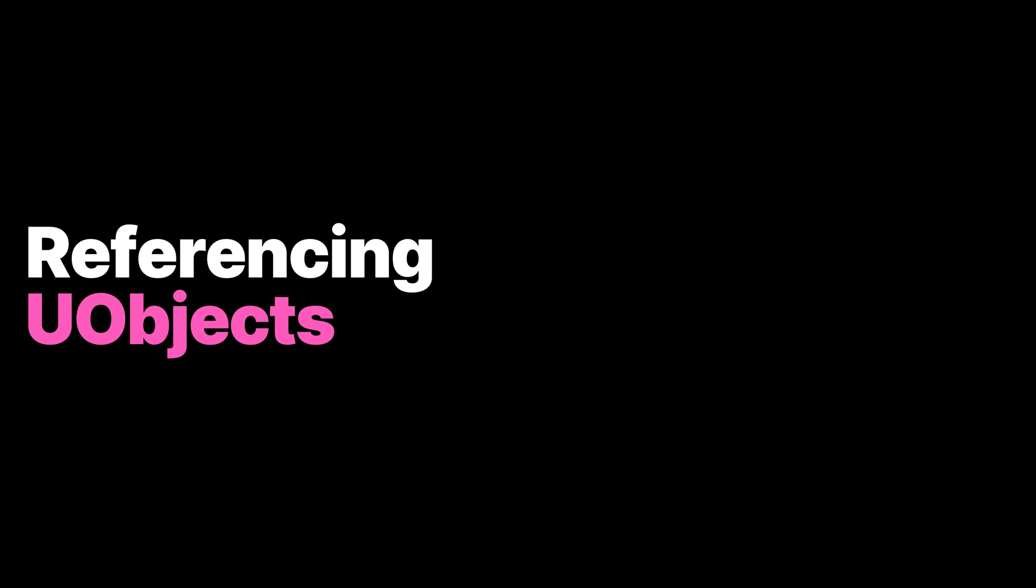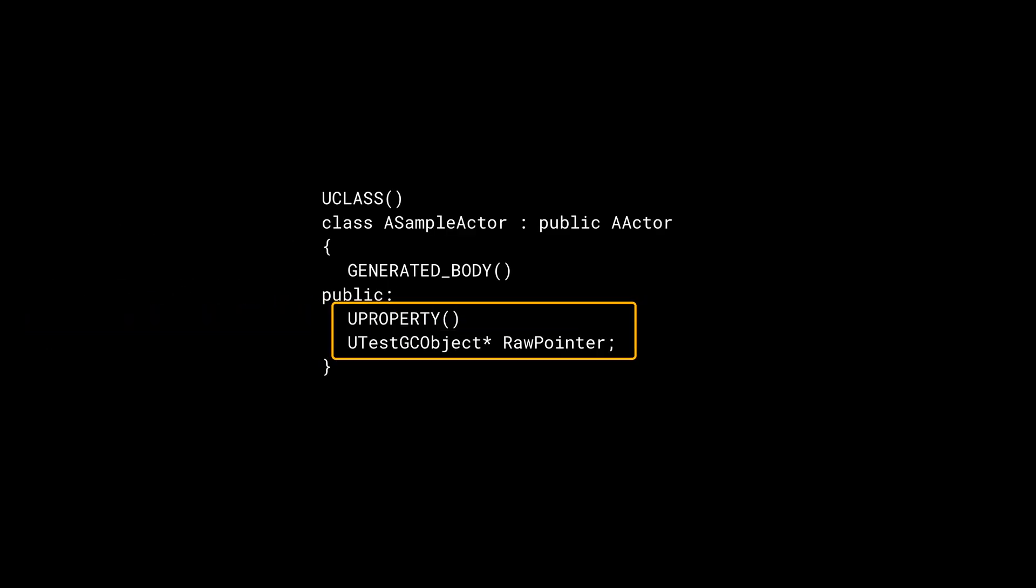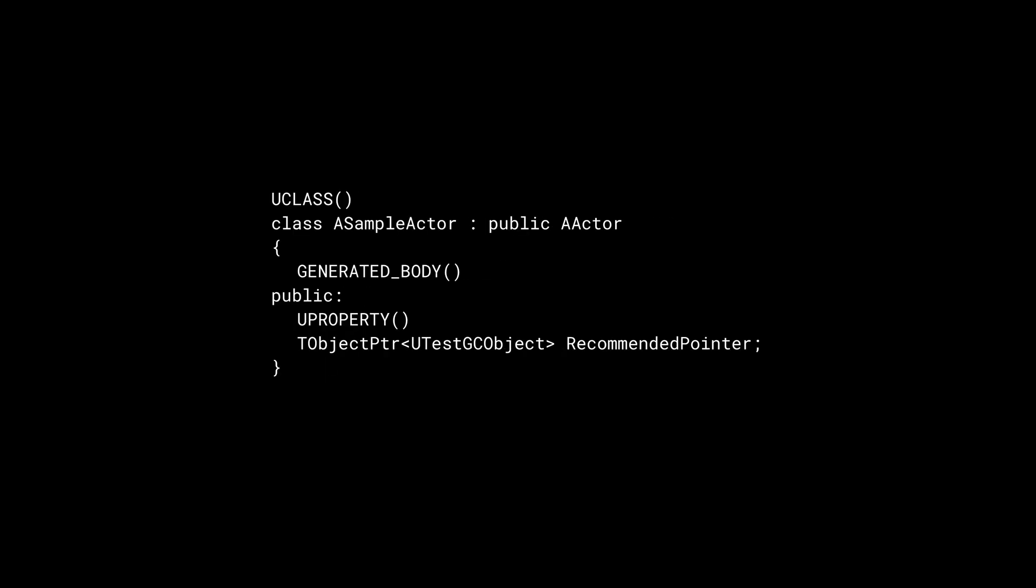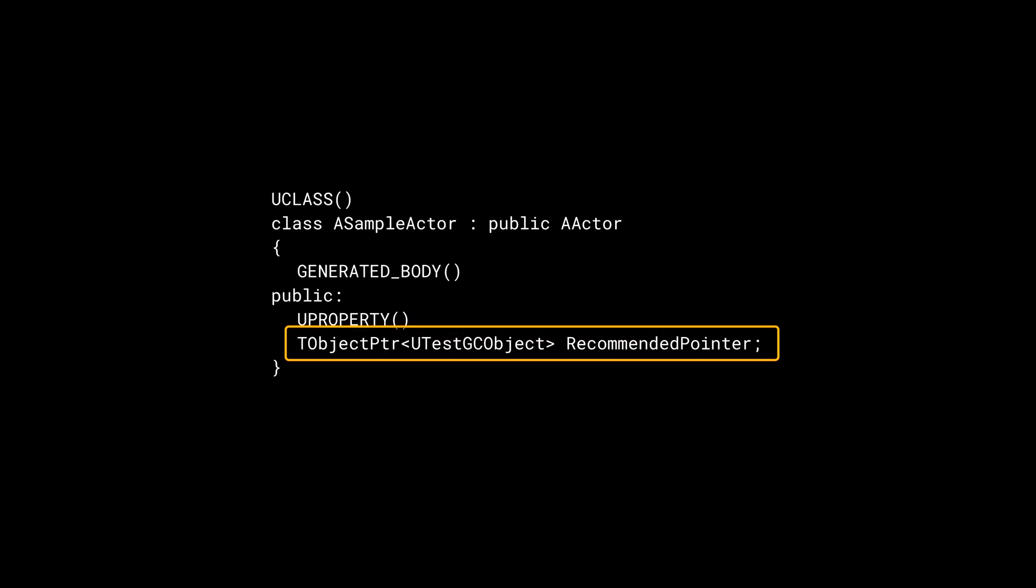To store a reference to a UObject, you need to declare a pointer member as a UProperty. UProperty is a critical component of the garbage collection system. It provides the essential reflection data so the garbage collector knows which members to check. Unreal Engine provides a template pointer class called TObjectPointer for extra editor support. They have no runtime overhead and should be used over raw pointers when declaring class members.